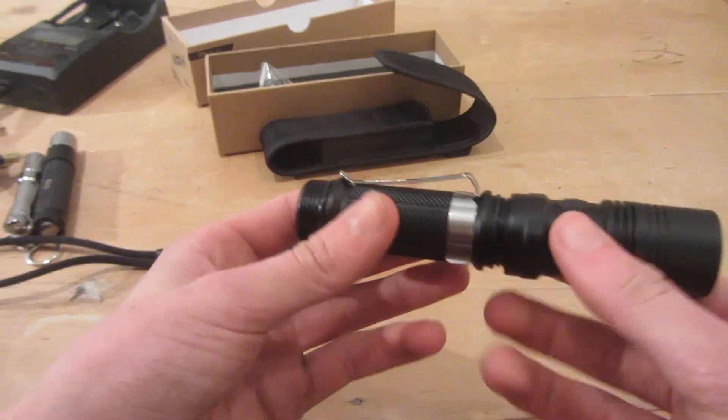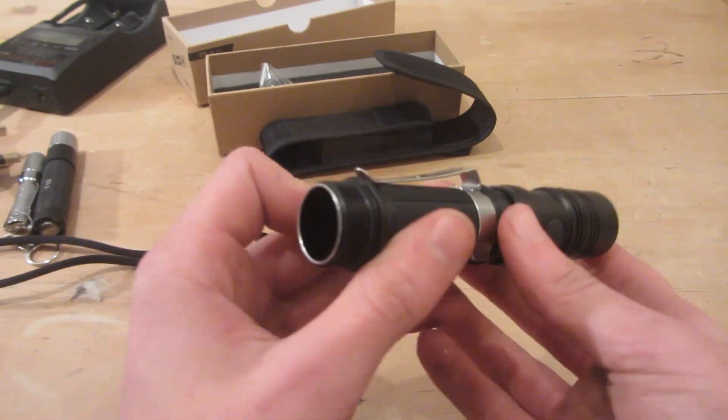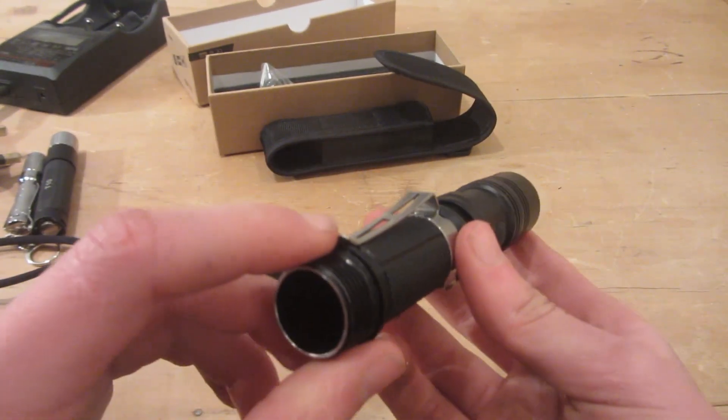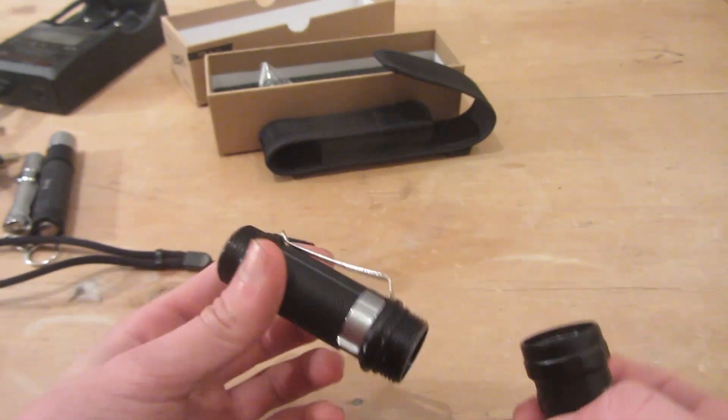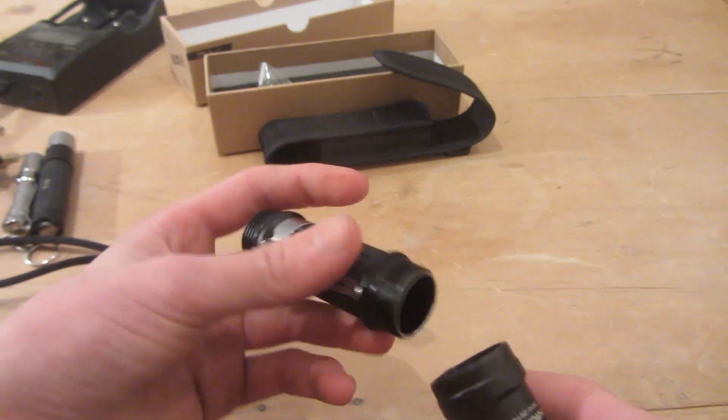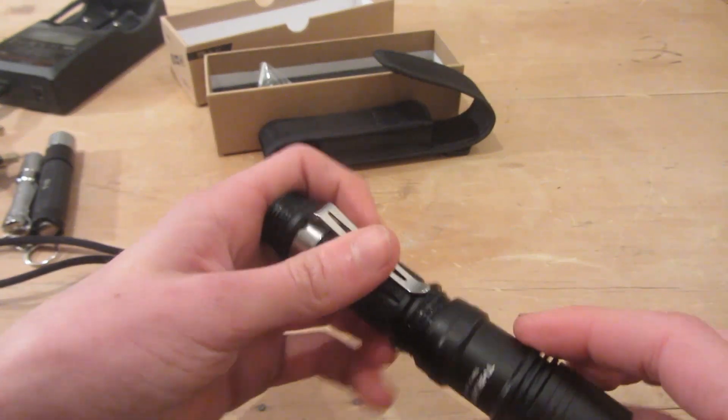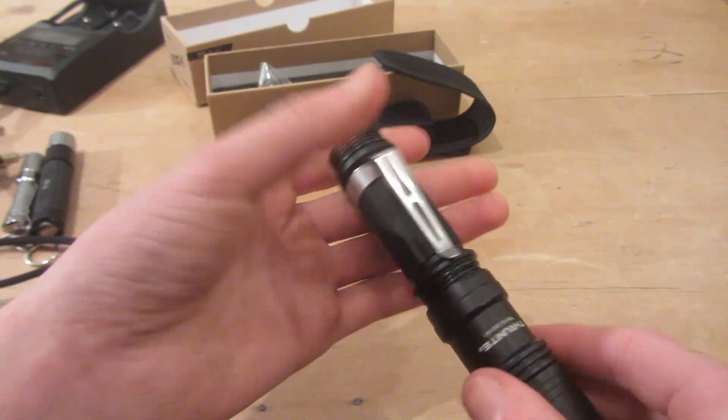You can actually attach this to a cap like this, making an incredibly bright and powerful head torch, but I prefer it to be this way around.